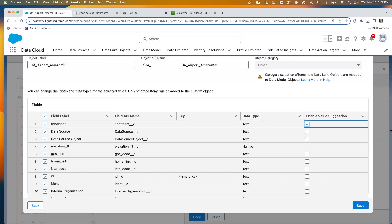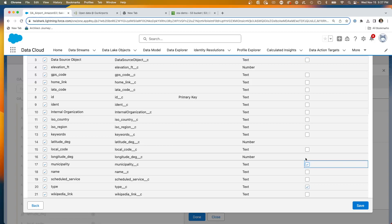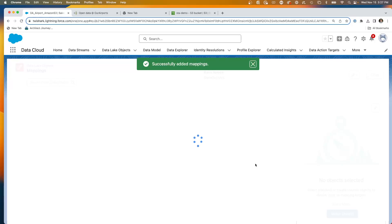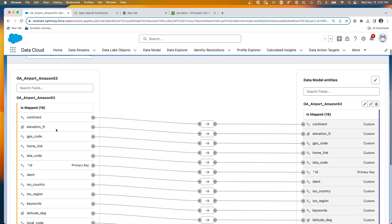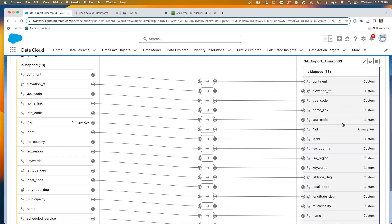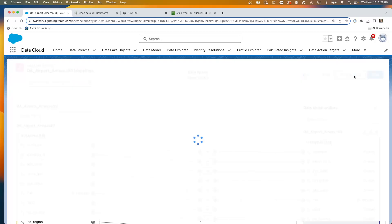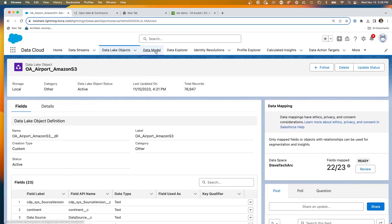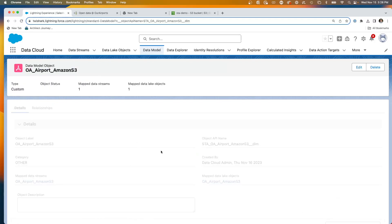The enable value suggestion feature in data cloud will look for suggested values — we'll cover that in a subsequent video. For now we'll leave most unchecked, but we'll enable a couple for value suggestions, like type and municipality. Now we hit save. We've created the data stream, which created the data lake, and now we're doing the data lake to create the data model. We can see all the mappings — on the left is the data lake object — and these are all one-to-one mappings since we're creating the target from the source. We hit save and close. It successfully added the mappings and we now have a data model object ready for data cloud actions.